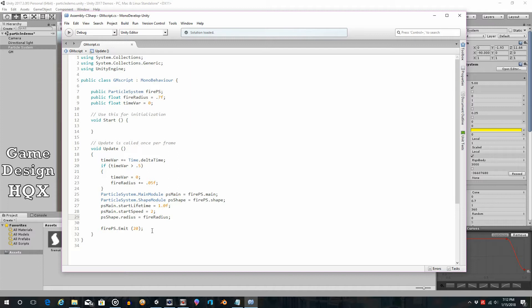As you saw, as it ran, it started to kind of break apart. All right, so that means as the fire radius increases, then the emit rate must increase too. So that's this number here. So this is now going to be replaced with a variable.